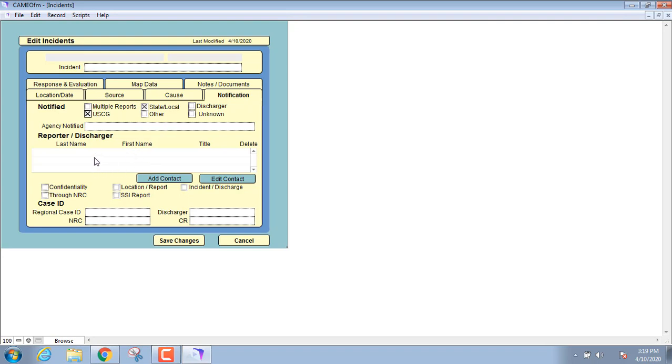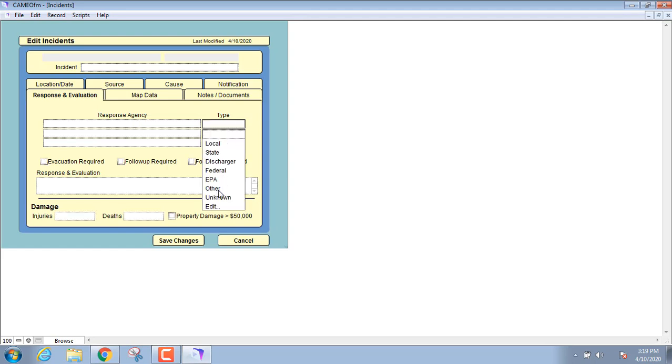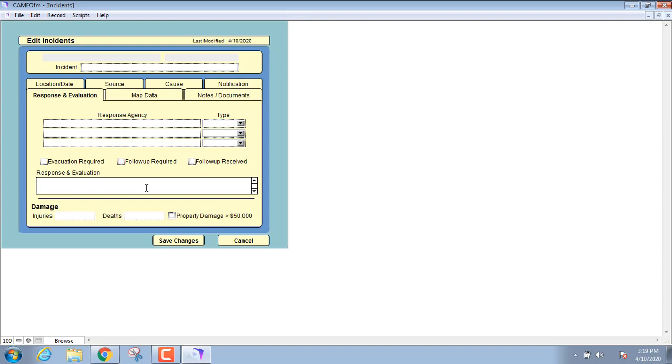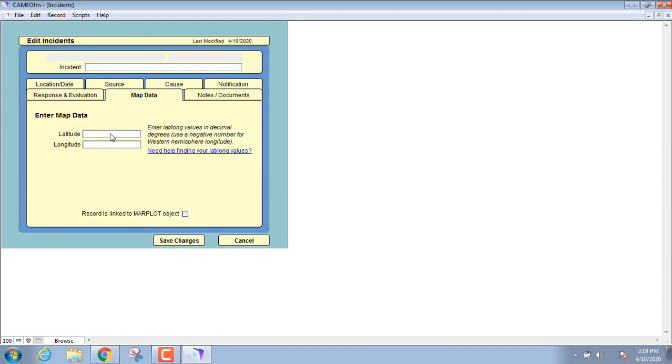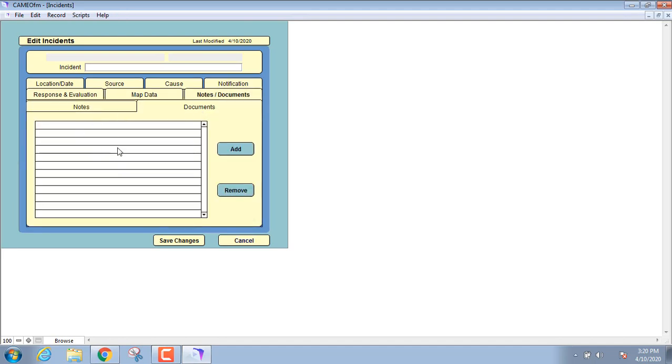The response and evaluation - basically it's like who responded and what kind of type of response were they. Follow-up required or follow-up received, you can type your narrative in here. The response - here's kind of a morbid box, but you can record any injuries or deaths that were associated with it, or property damage above fifty thousand dollars. Again, where the spill occurred, so you can put the latitude and longitude in there and it'll plot it on the Marplot for you. And then of course any notes or documentation. I actually scanned the year I did it, scanned in like our 201s and our 214s and stuff like that that was associated with the incident.